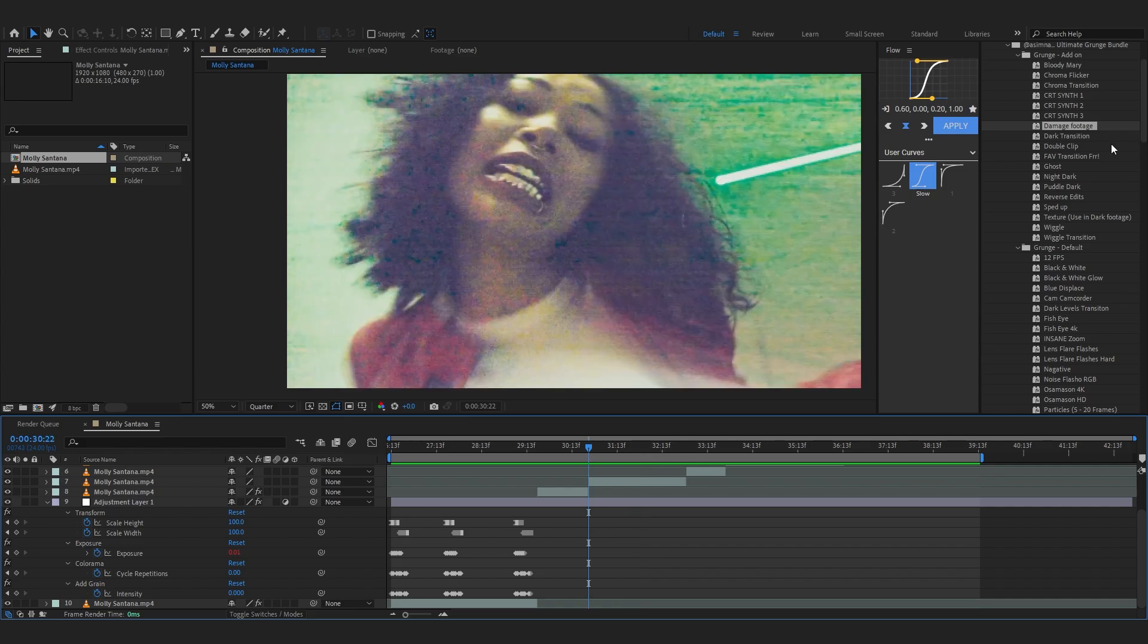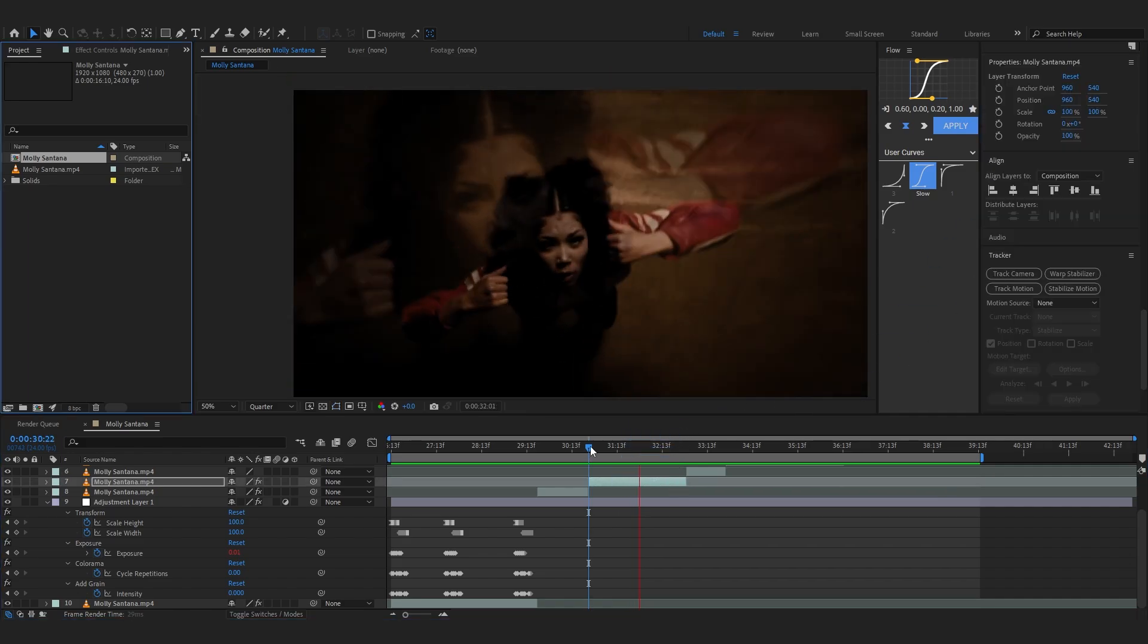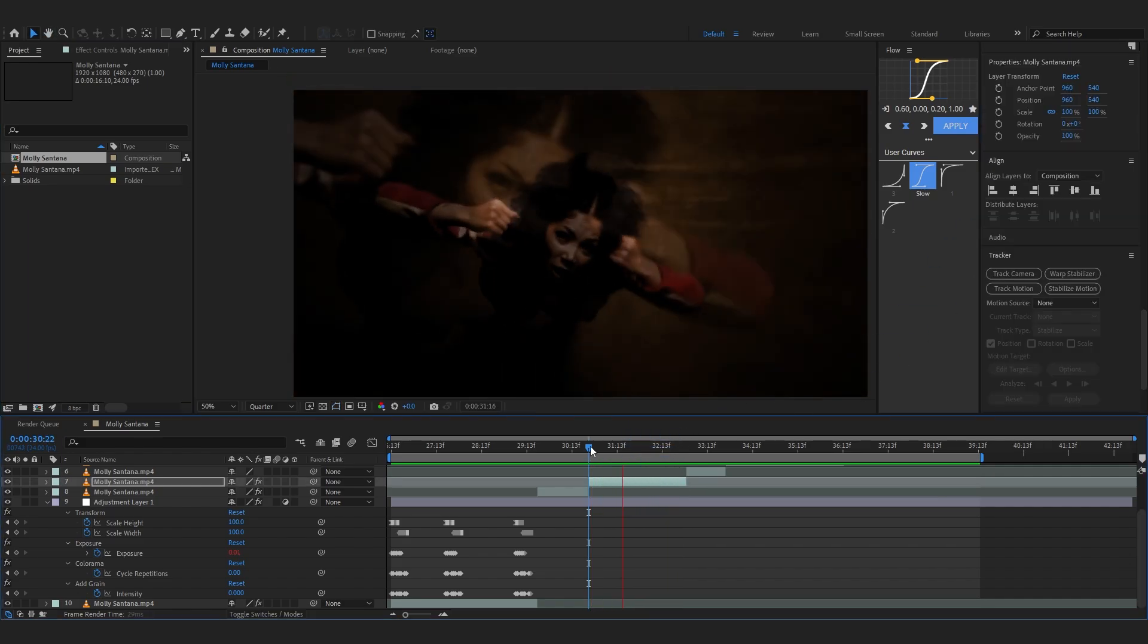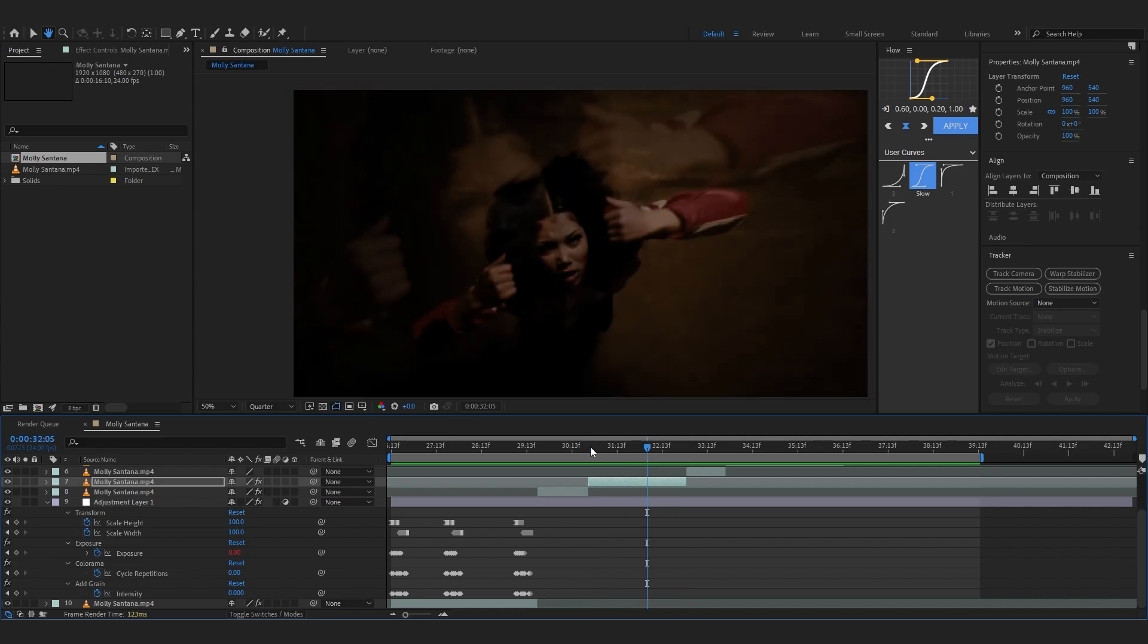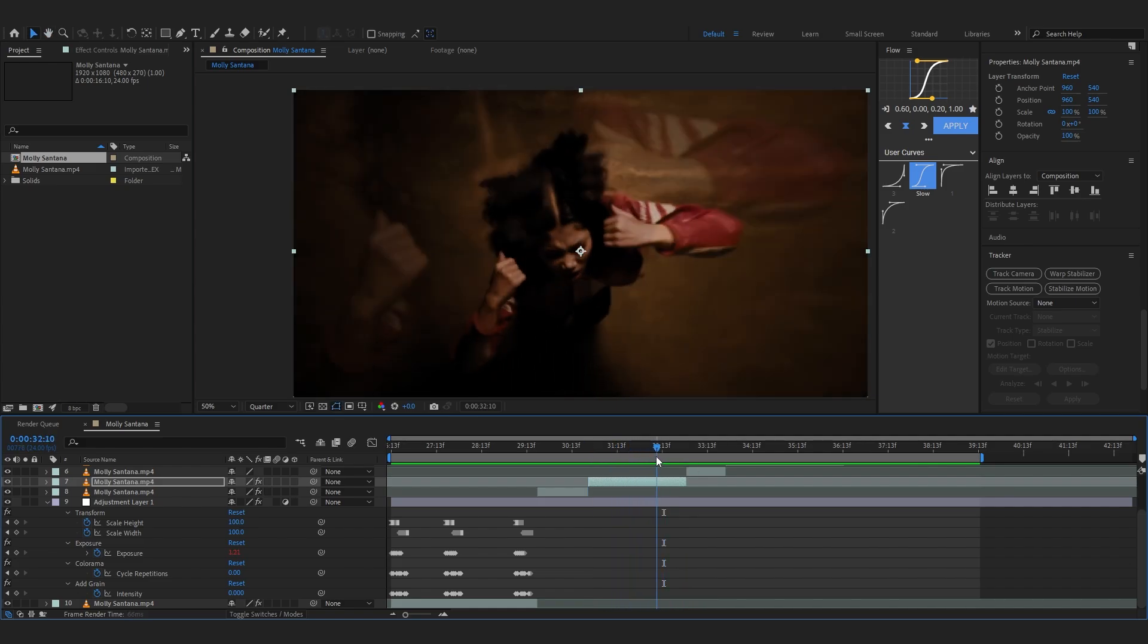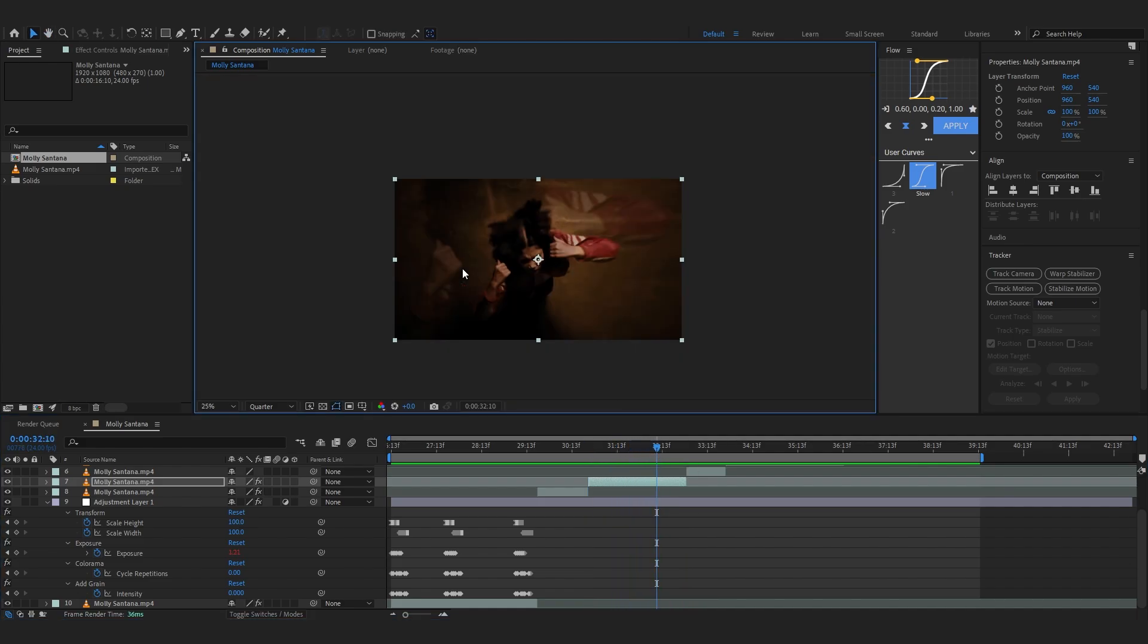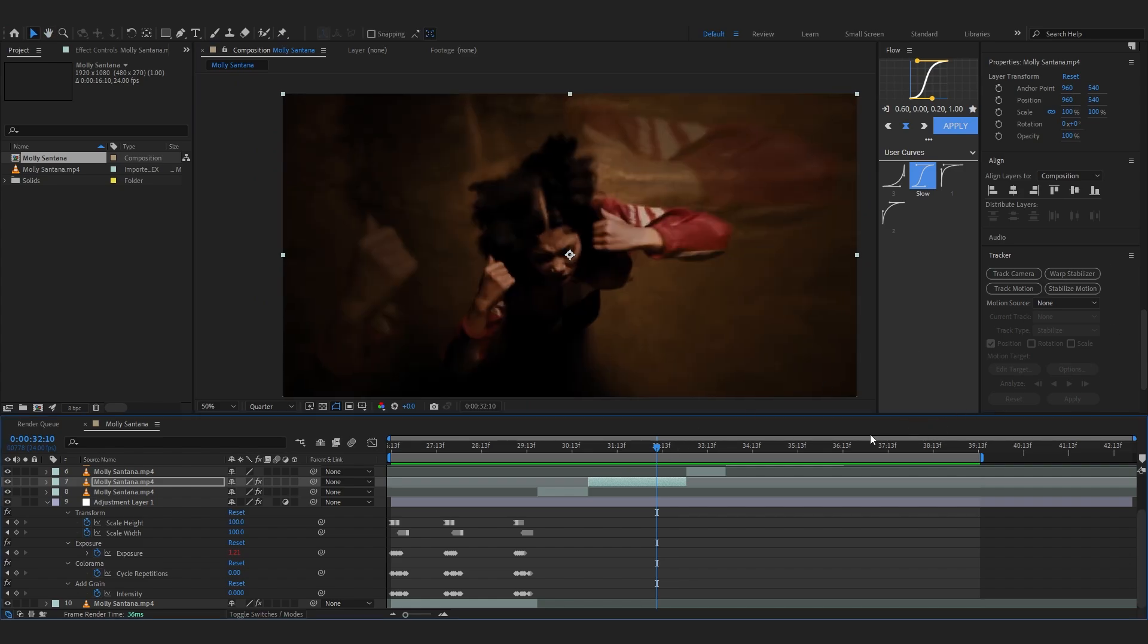That looks really trippy right there. You can see guys so the possibilities are endless with this pack. I also like this double clip and right away you can see this really crazy double clip effect. It's like prism too. See this, just in one click, that's insane.